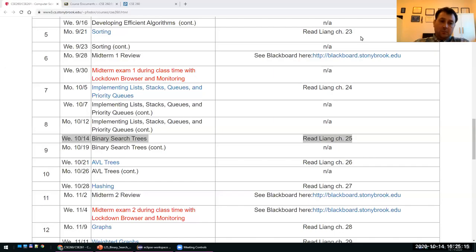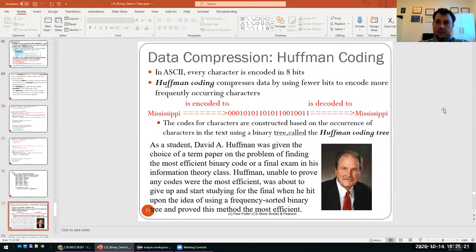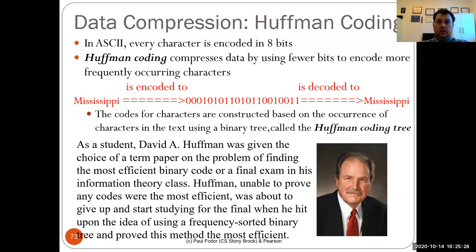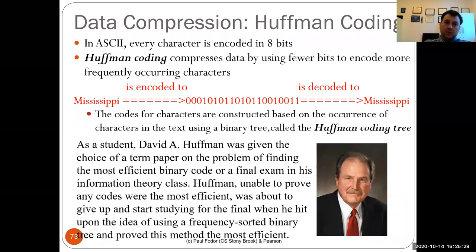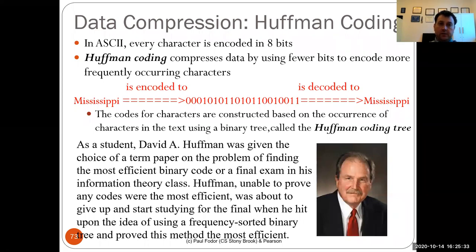Hi everyone. Welcome to our second lecture on binary search trees. I decided that we will start with the application of binary search trees, then the visualization and the iterator.